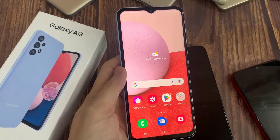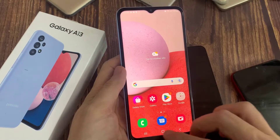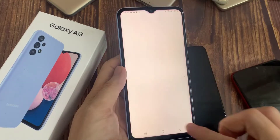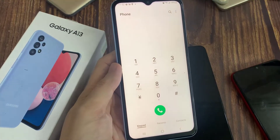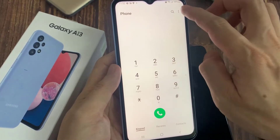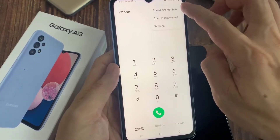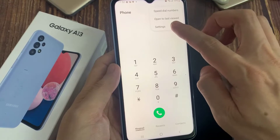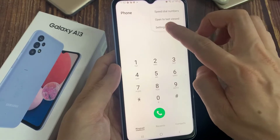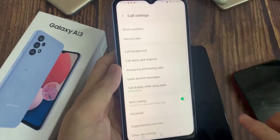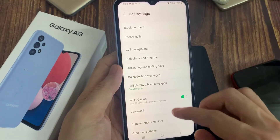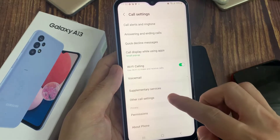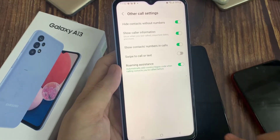First, open up the phone app. Next, tap on the option key at the top. And from the pop-up, choose settings. In settings, go down and tap on other call settings.